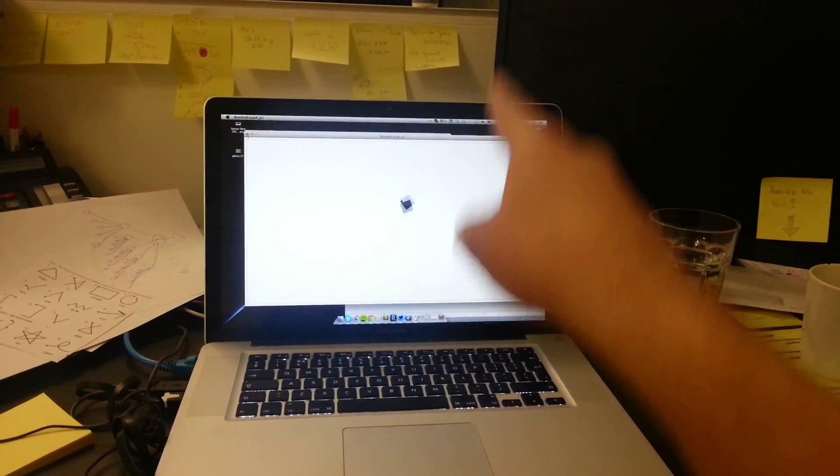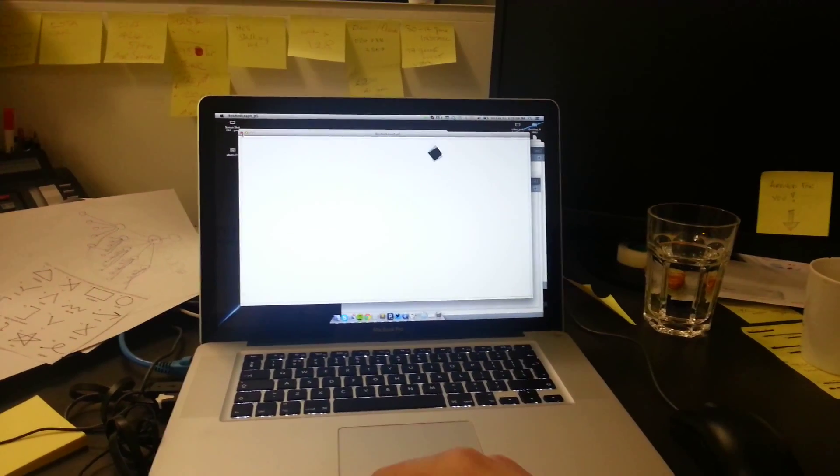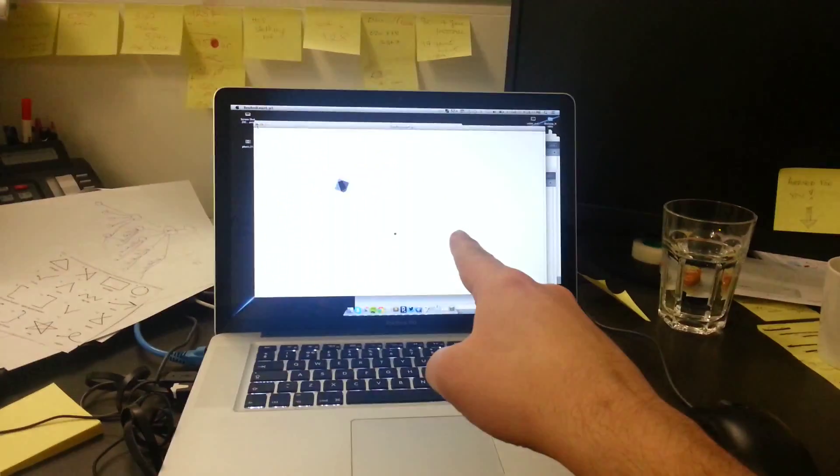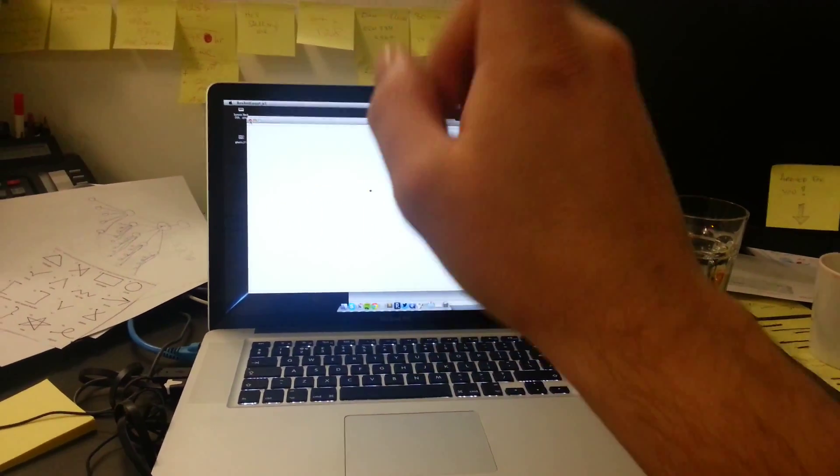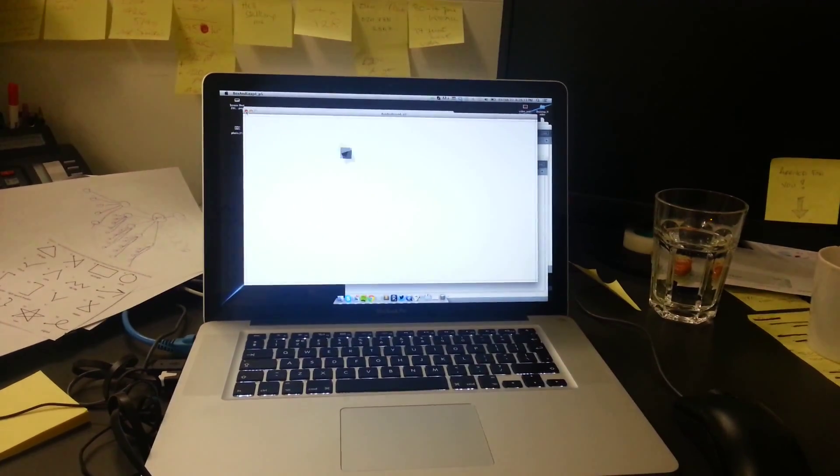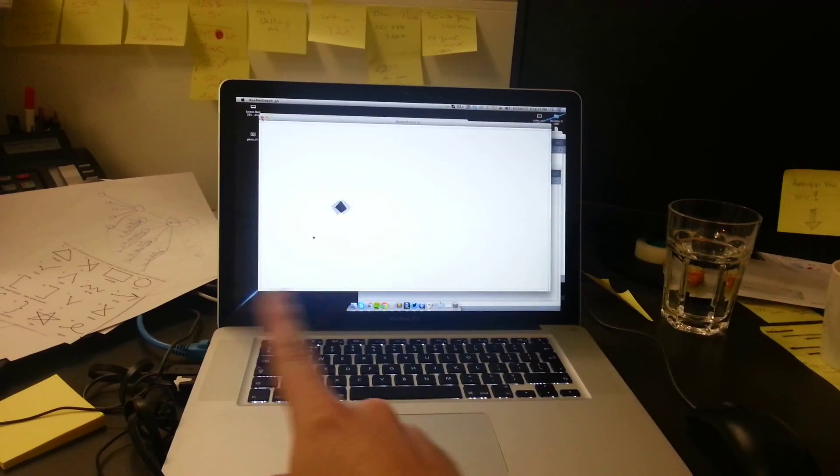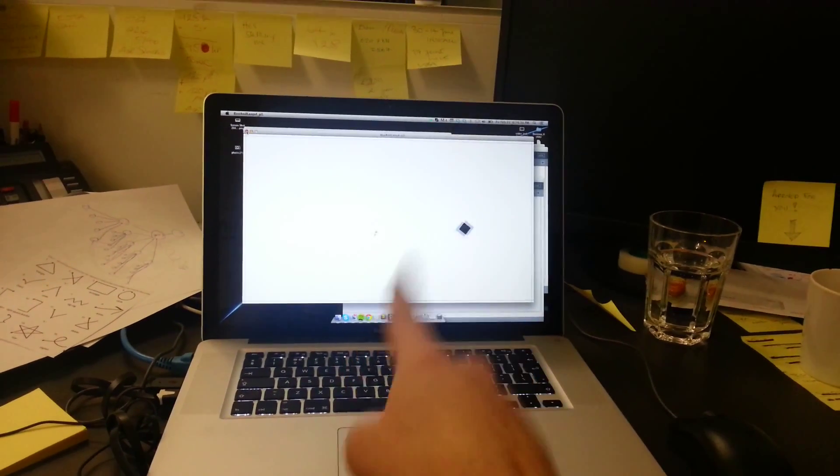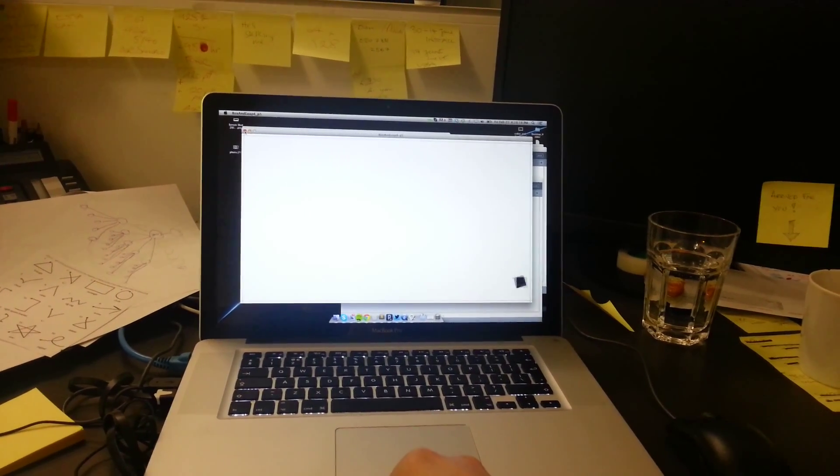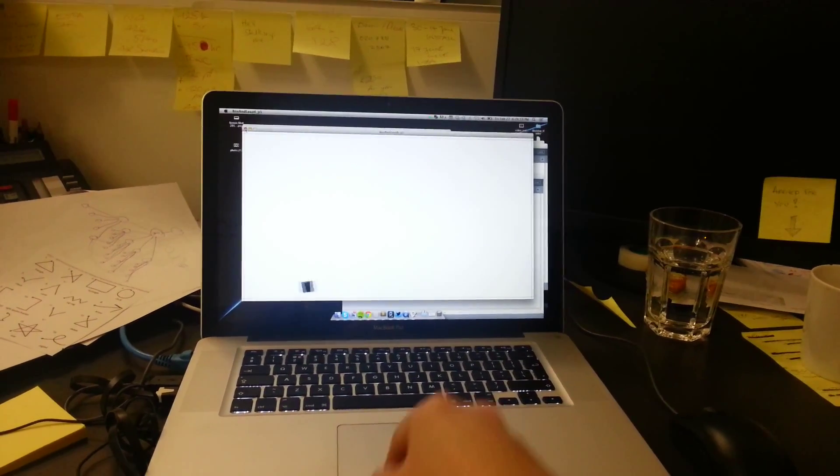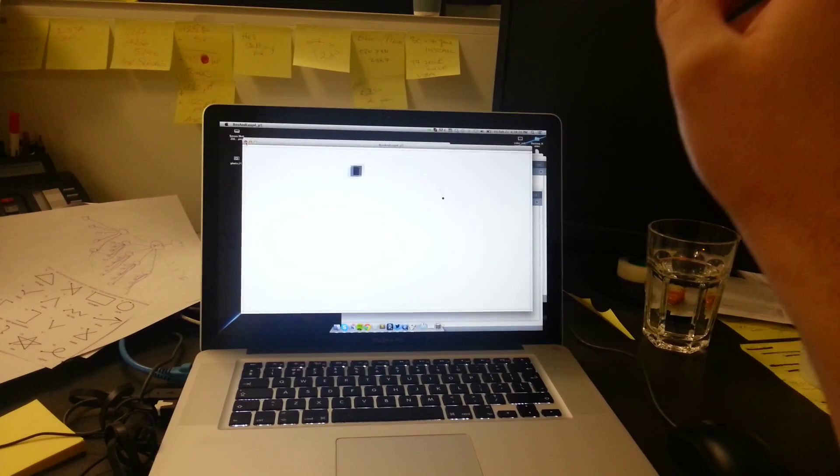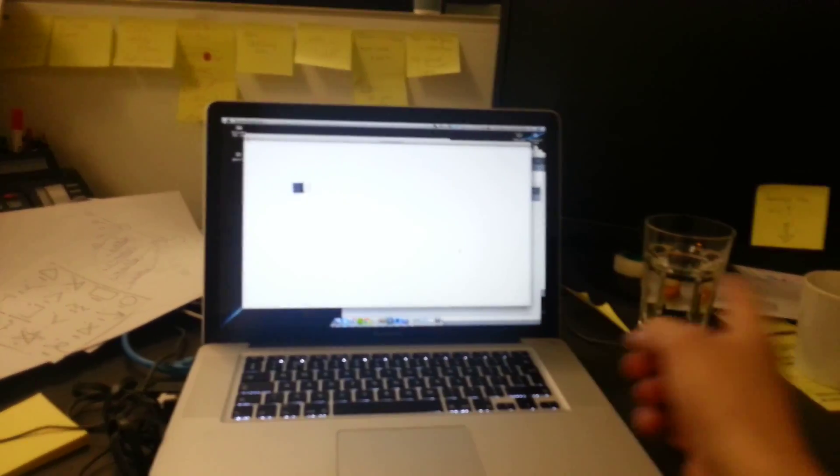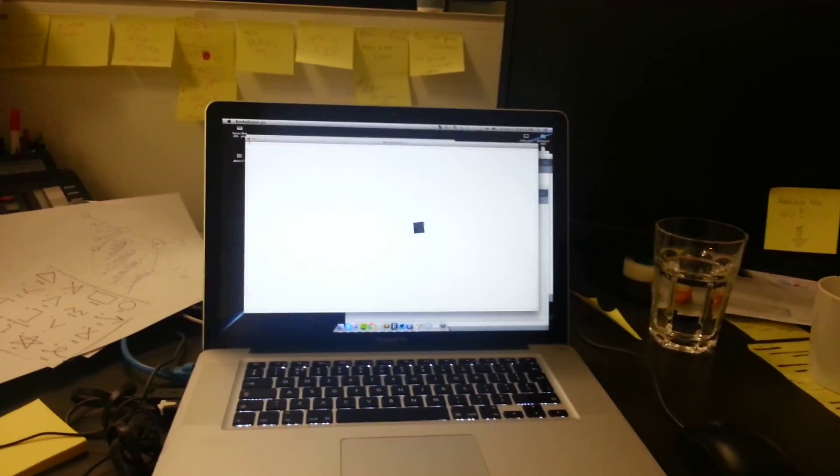It's basically sensing my finger movements and then applying forces to the cube that you see there. Just a little bit of fun.